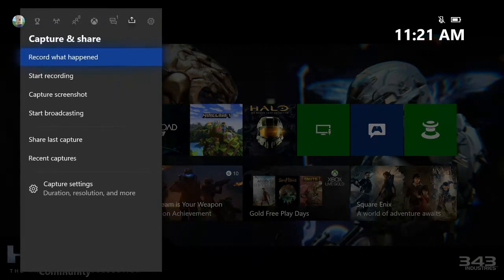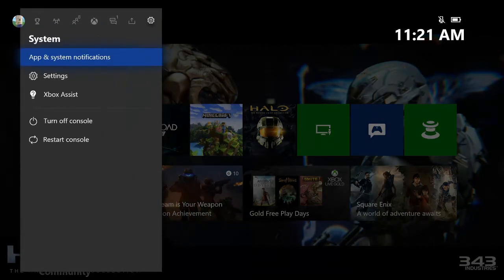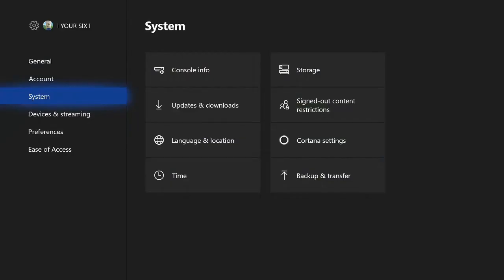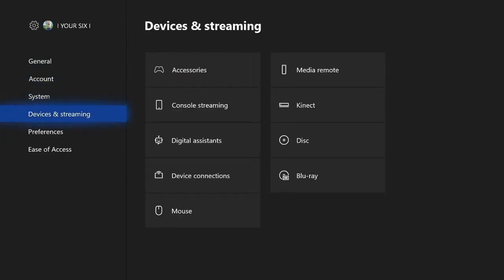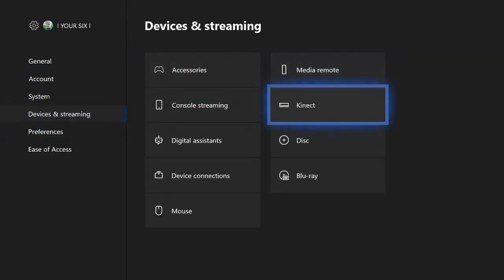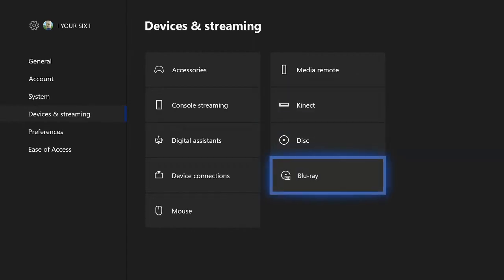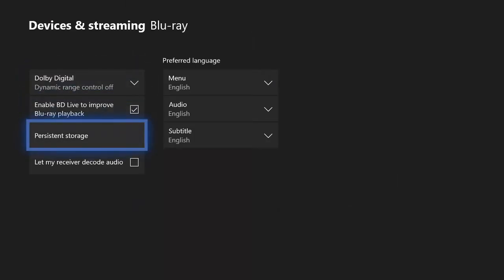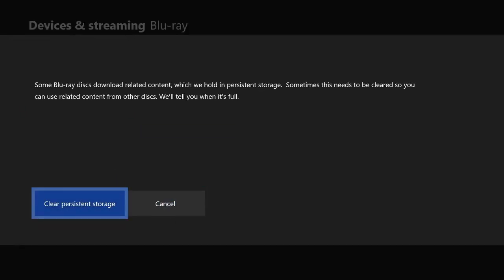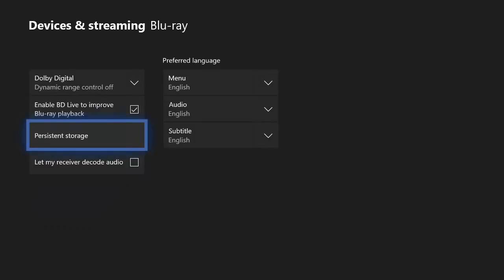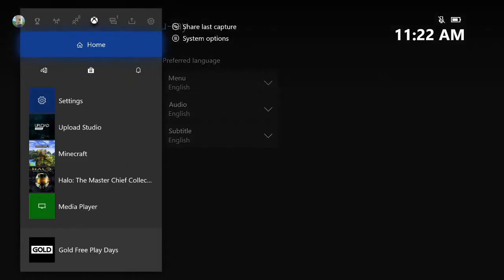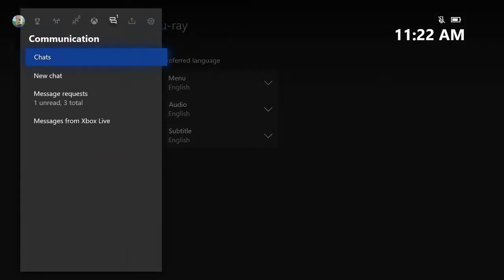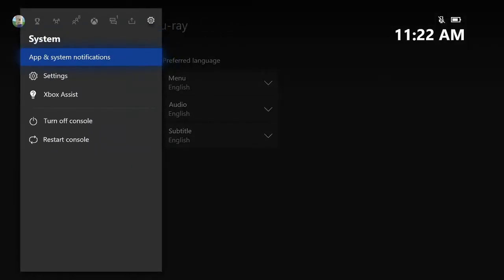Go down. Now let's go down to devices and streaming, then go over to Blu-ray. Then we're going to want to clear our persistent storage on your Xbox One. Let's go ahead and select A on this, then clear your persistent storage. Press the guide button again, then go to settings and completely restart your Xbox One.